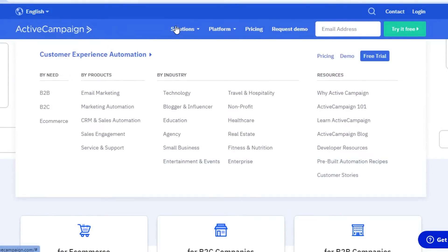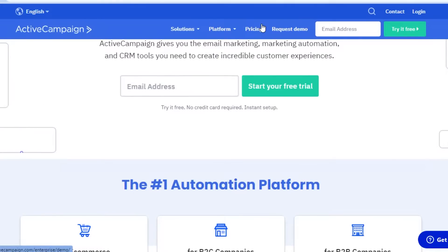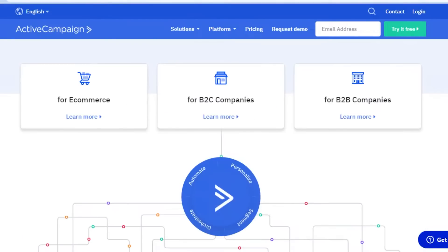ActiveCampaign not only provides you with email marketing, but they also have marketing automation, CRM, sales engagement, and services and support. So there is a lot you can do with ActiveCampaign.